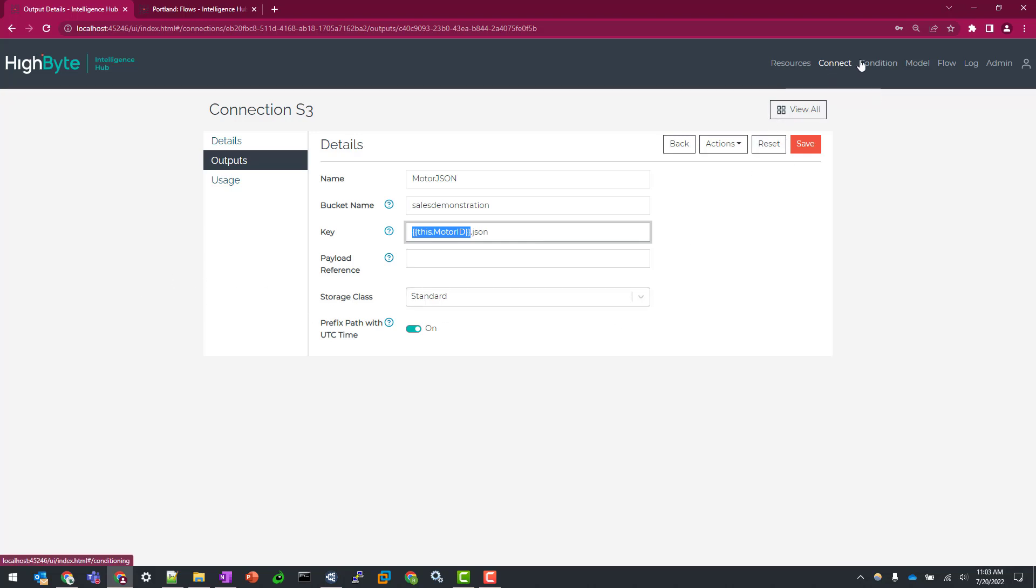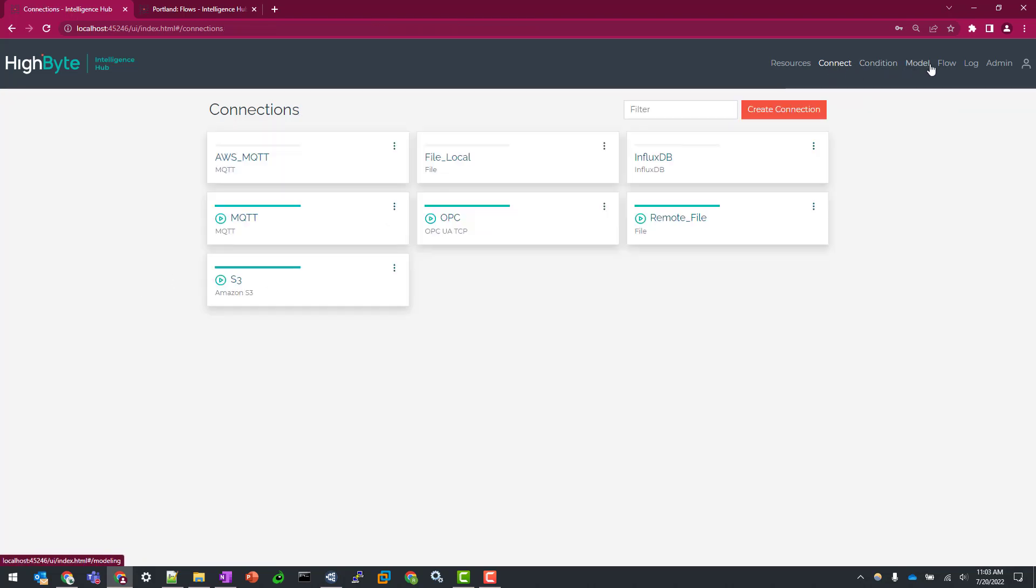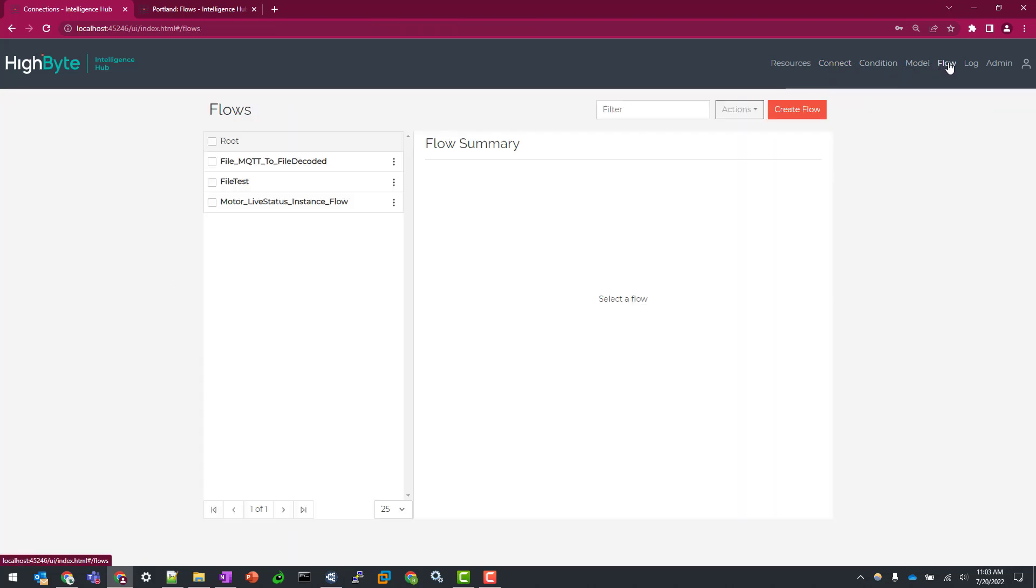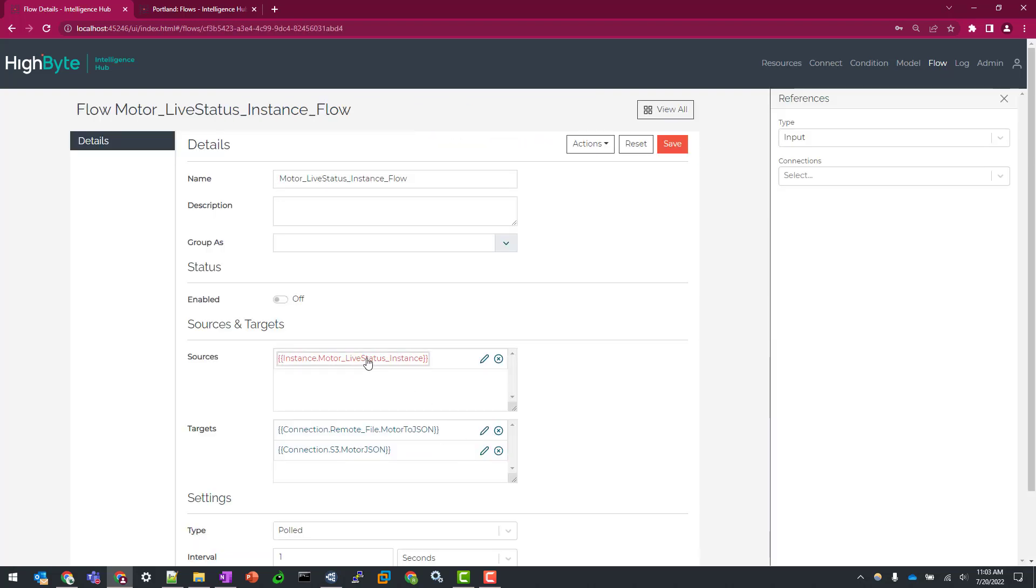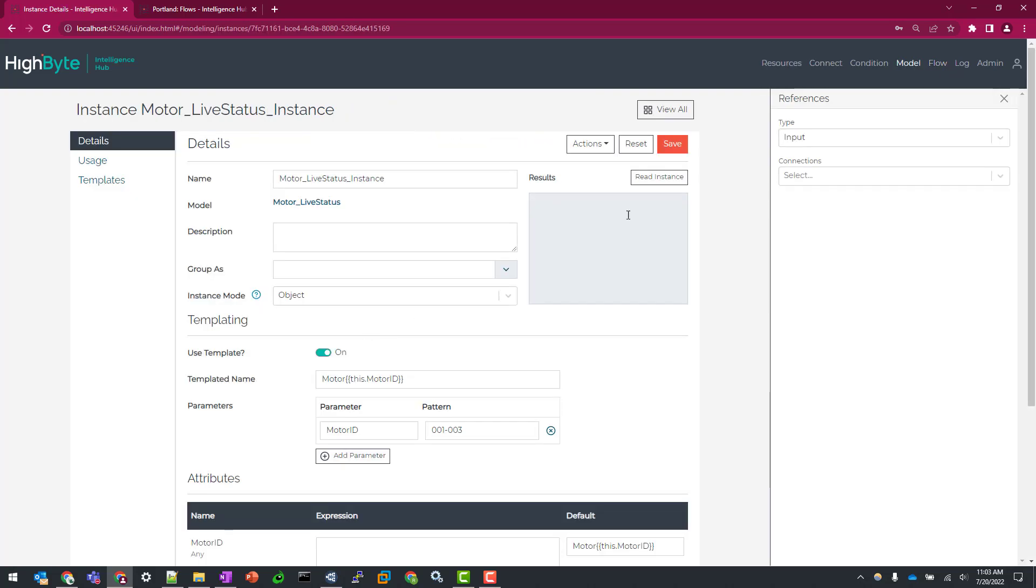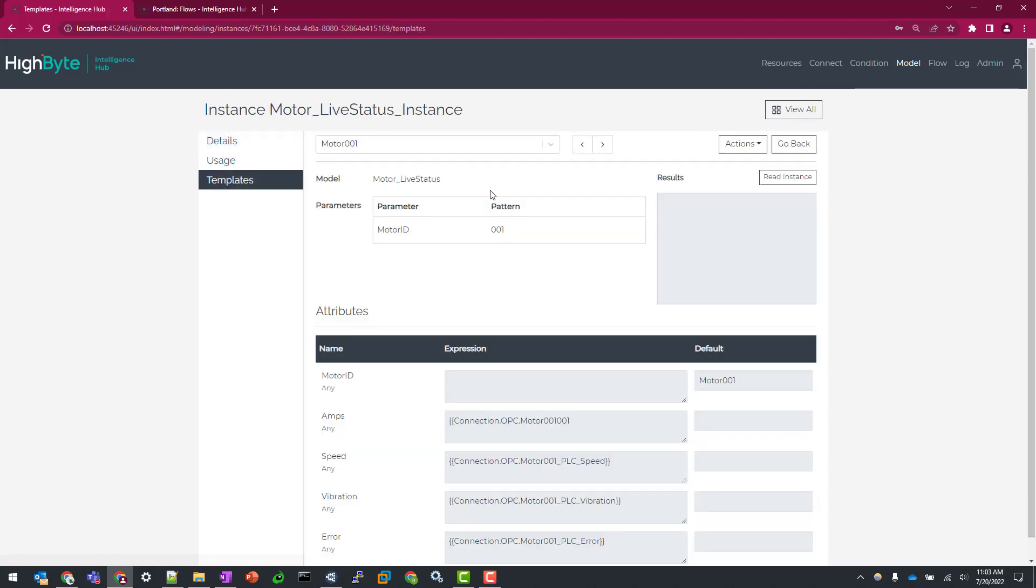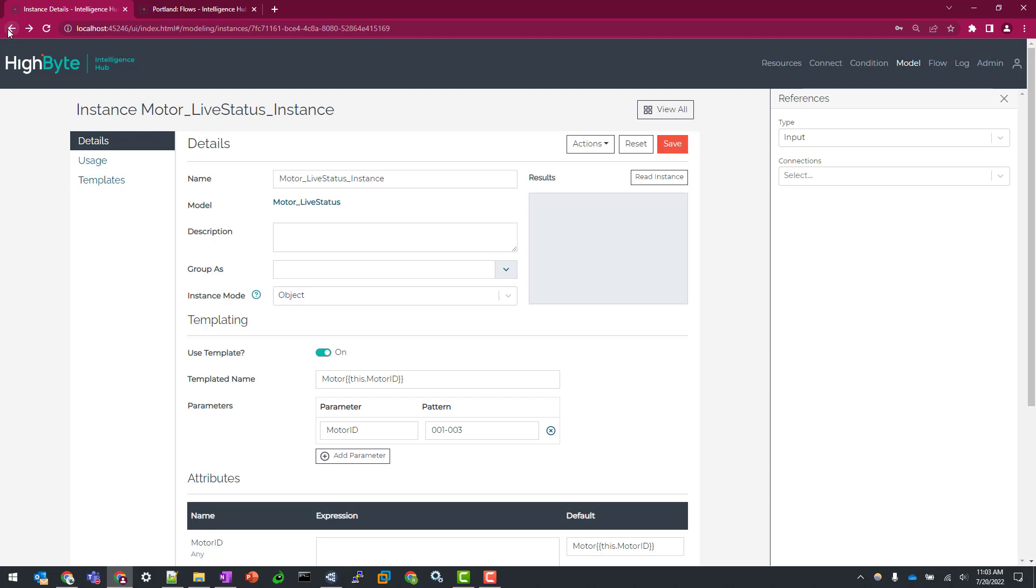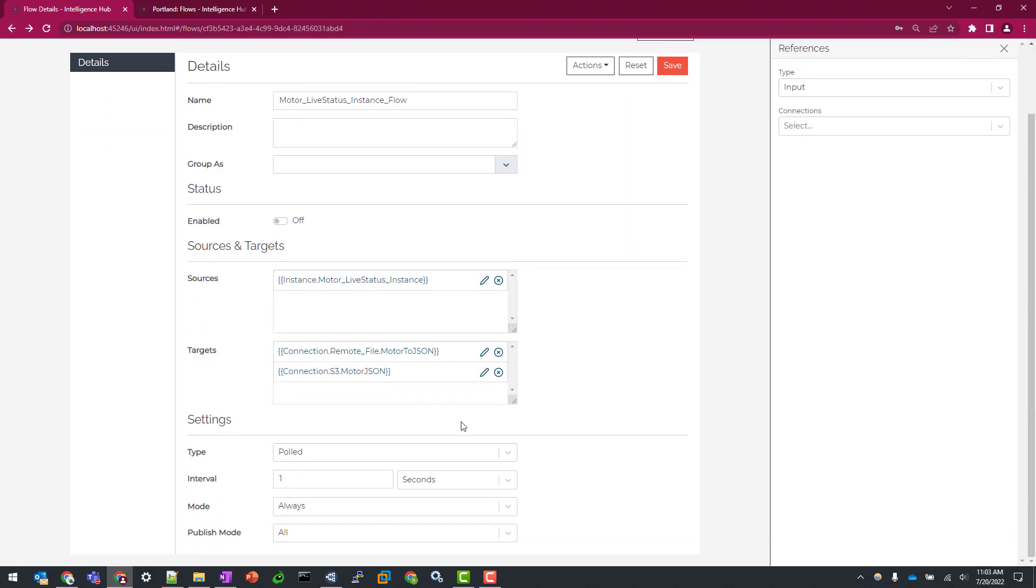And so finally, let's go to our flow execution. I have the flow already configured. So here, it's just our instance. Again, templatized instance with three different objects. So motor one, motor two, motor three. And then our two target destinations. So that remote file location and then our S3 bucket. And just to show you that we have no objects in S3 currently.